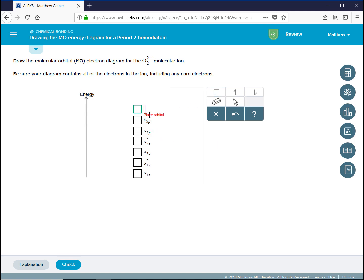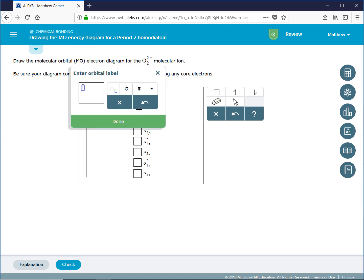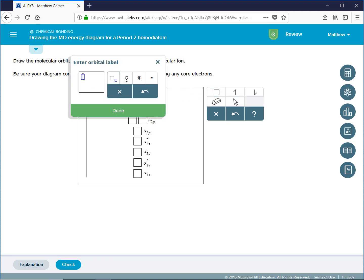Then we need our pi 2p bonding molecular orbitals. There are two pi 2p bonding molecular orbitals, so we add a second. Next come our pi 2p antibonding molecular orbitals, and we add a second orbital. And last, we have our sigma 2p antibonding molecular orbital.